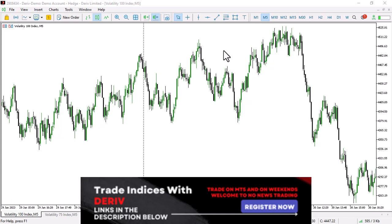We're talking about making maybe $100 a day or at least $50 a day, depending on what you need. We're going to be looking at V100, V75, V51, and V101 indices.